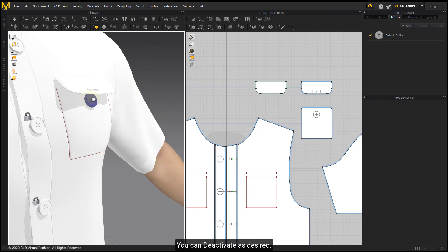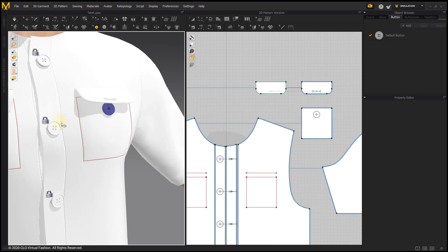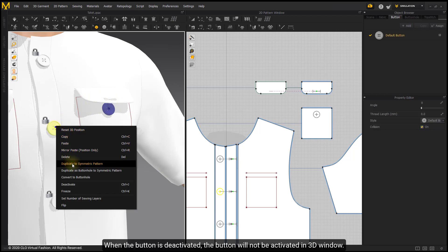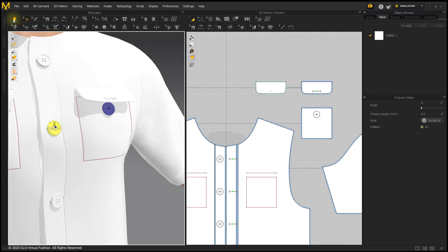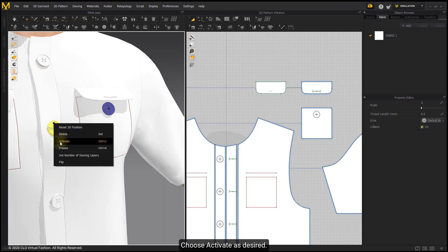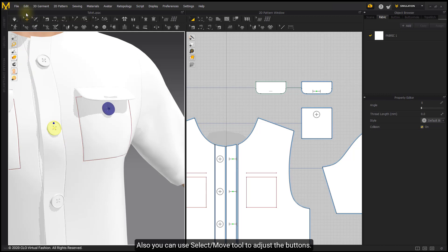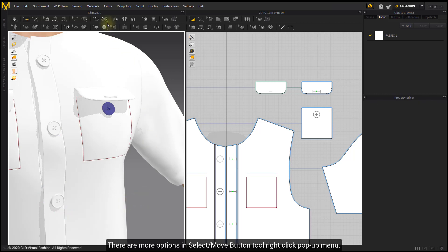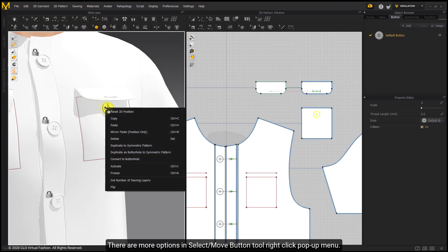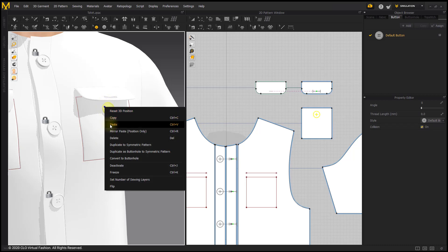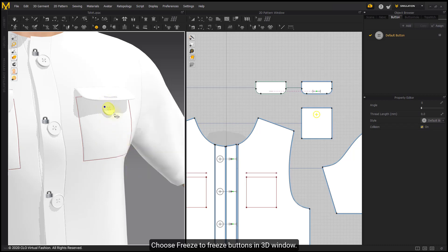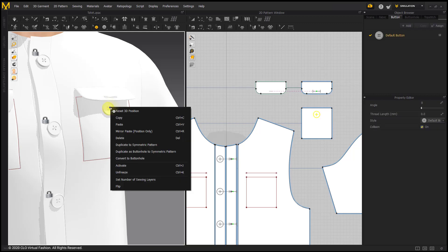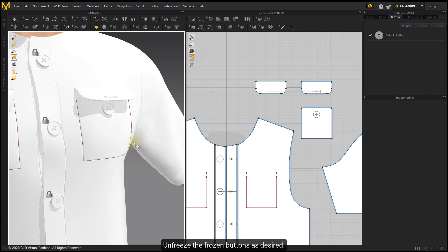You can deactivate buttons as desired. When a button is deactivated, it will not appear activated in the 3D window. Choose Activate to reactivate as desired. You can also use the Select Move Tool to adjust buttons. Choose Freeze to freeze buttons in the 3D window, and Unfreeze the frozen buttons as desired.